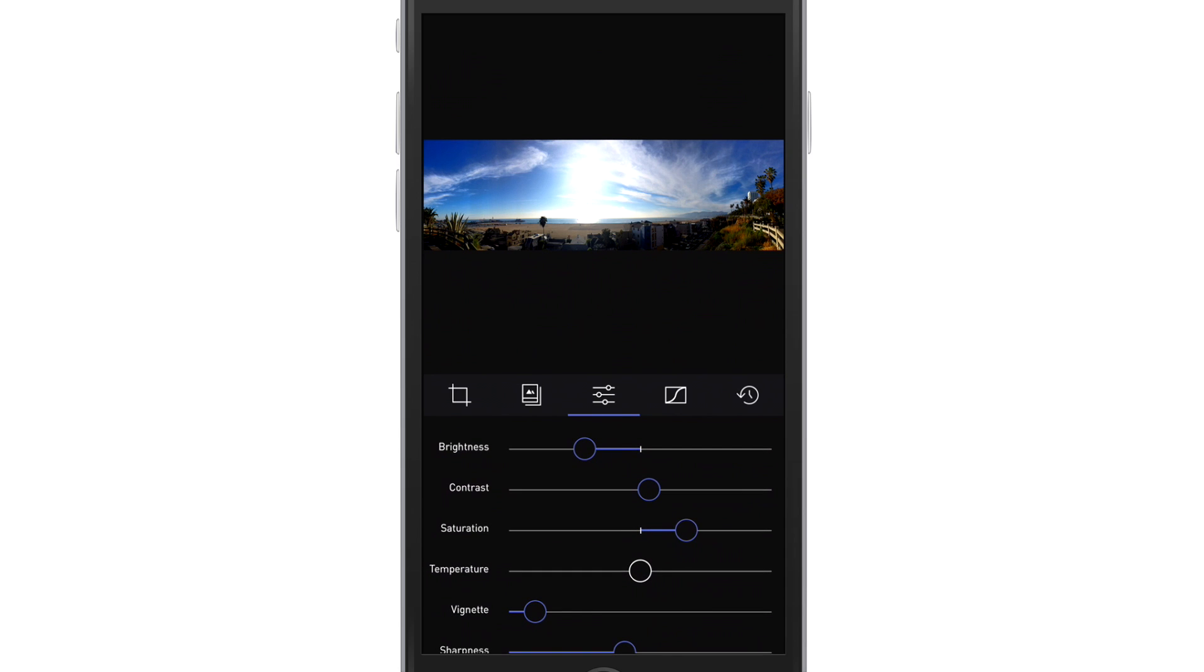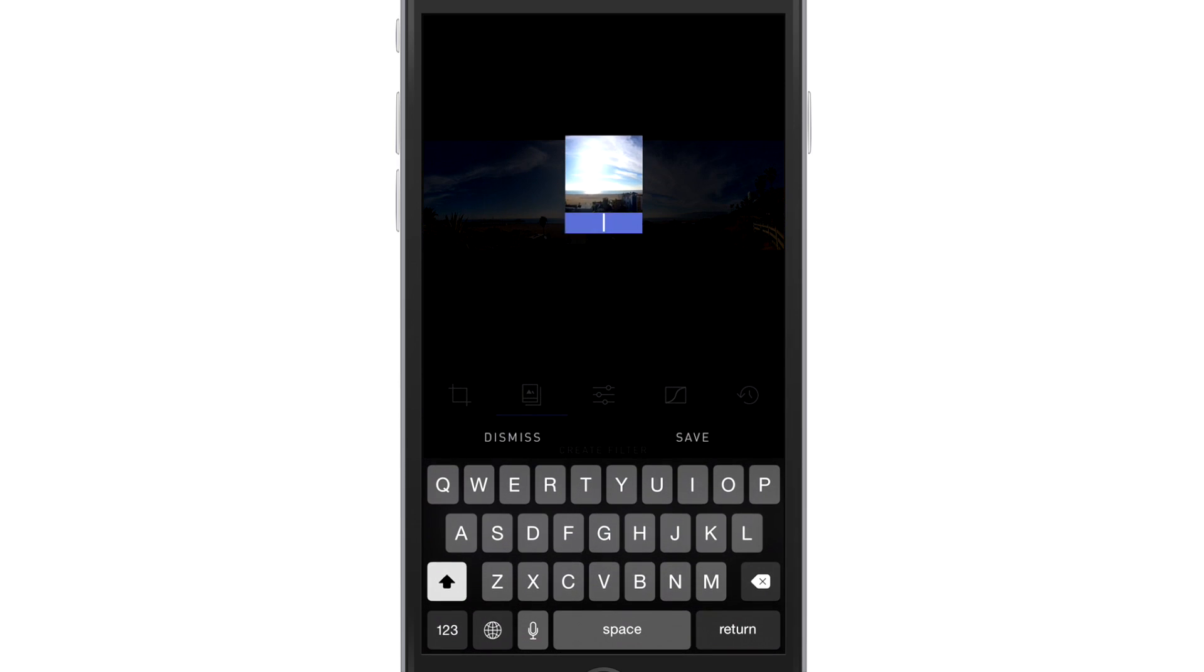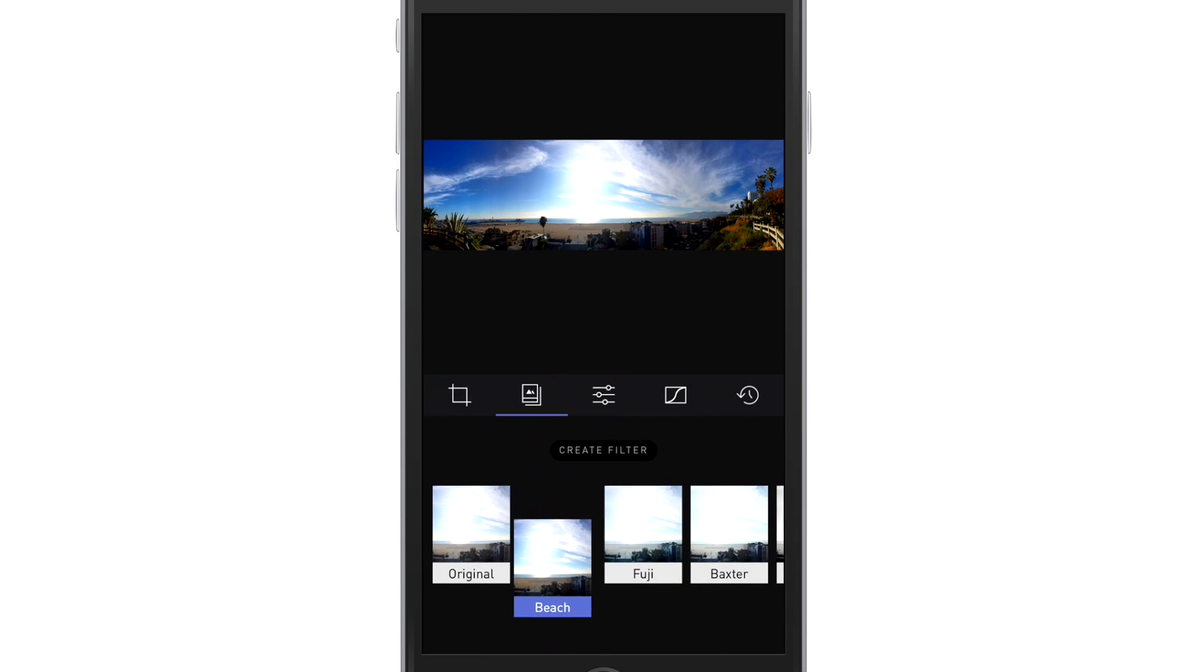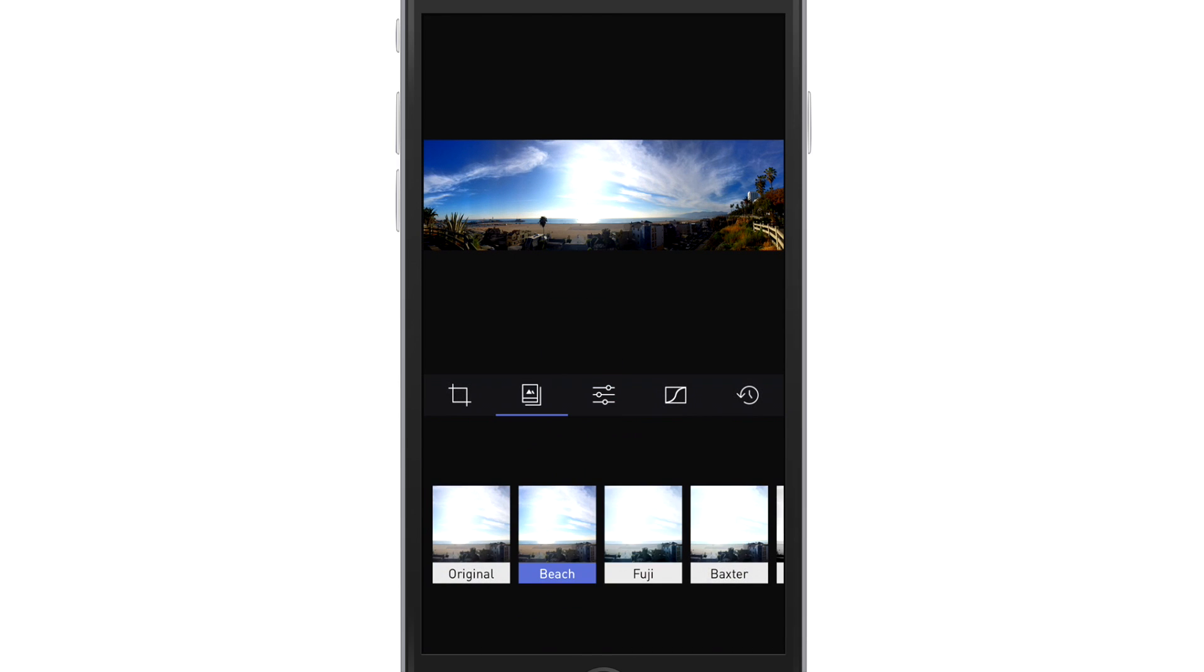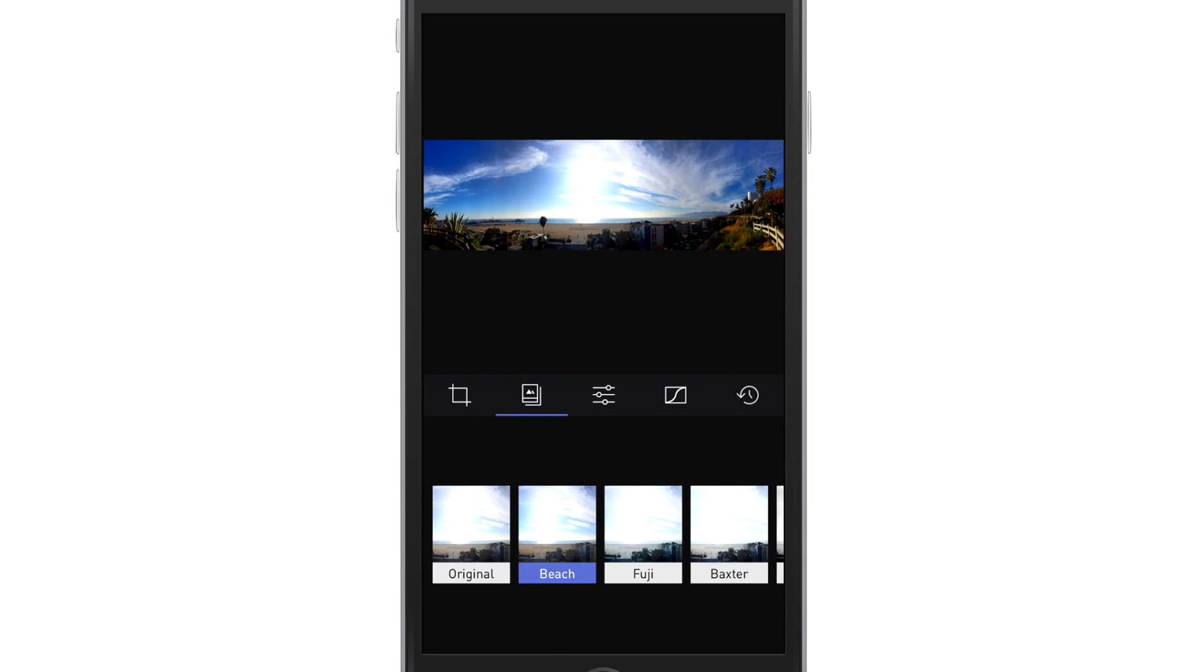And we're going to take some saturation up as well. Fantastic. So very simple settings. And then if I want to create that as a filter, I can touch here, create filter and call it beach. Why not? And that's it. And you turn a photo from this to this. Really easy. I love this app.